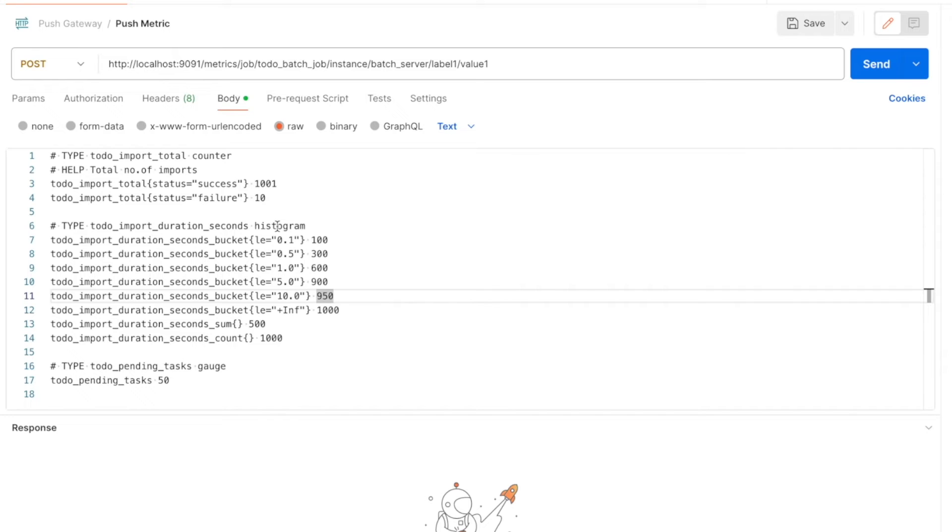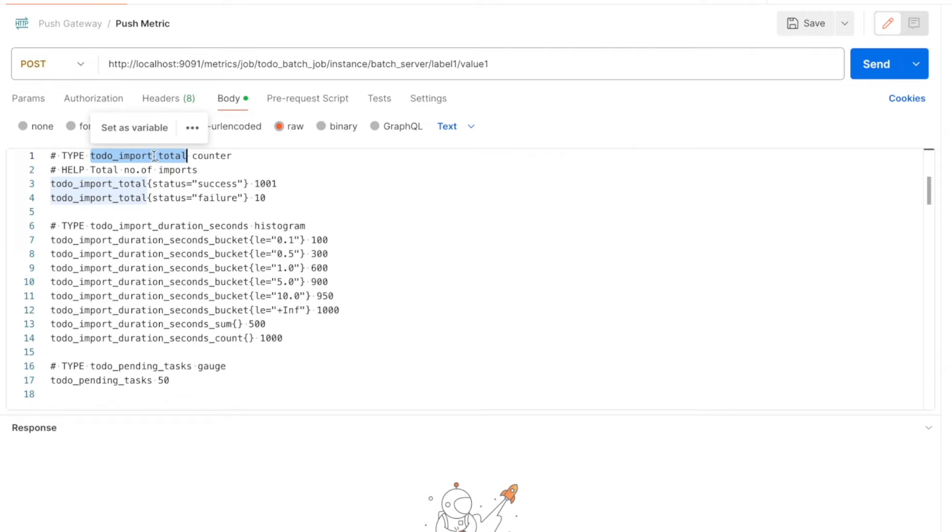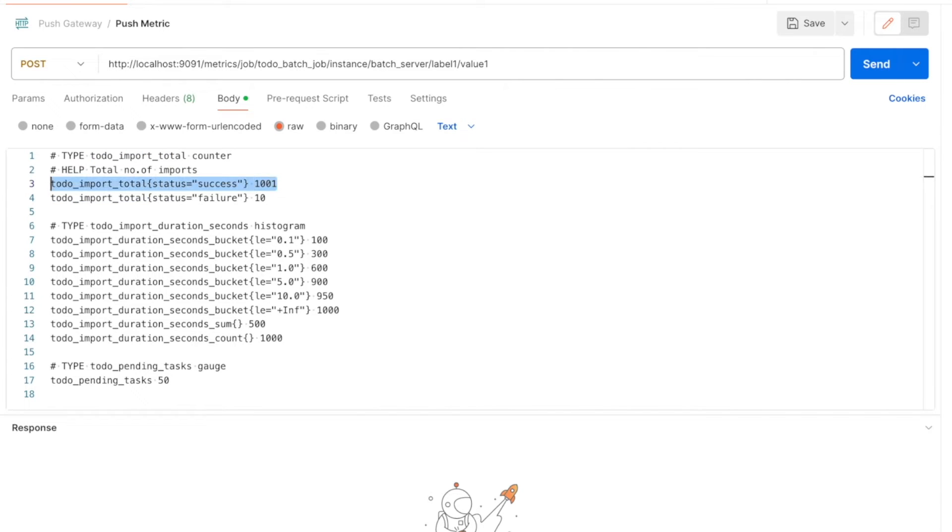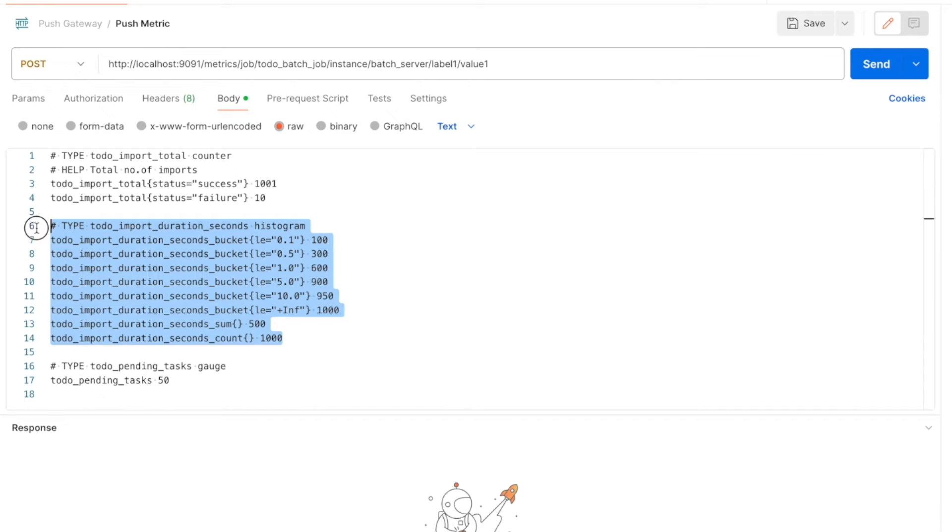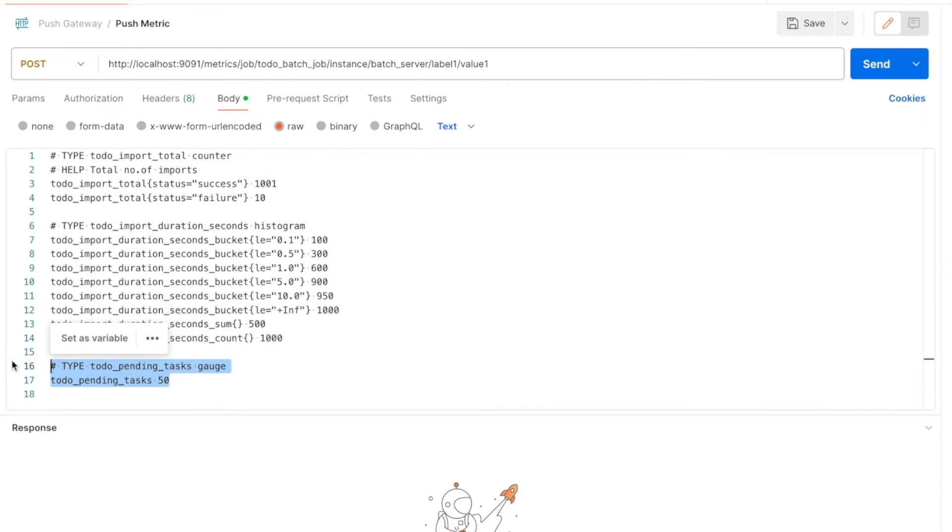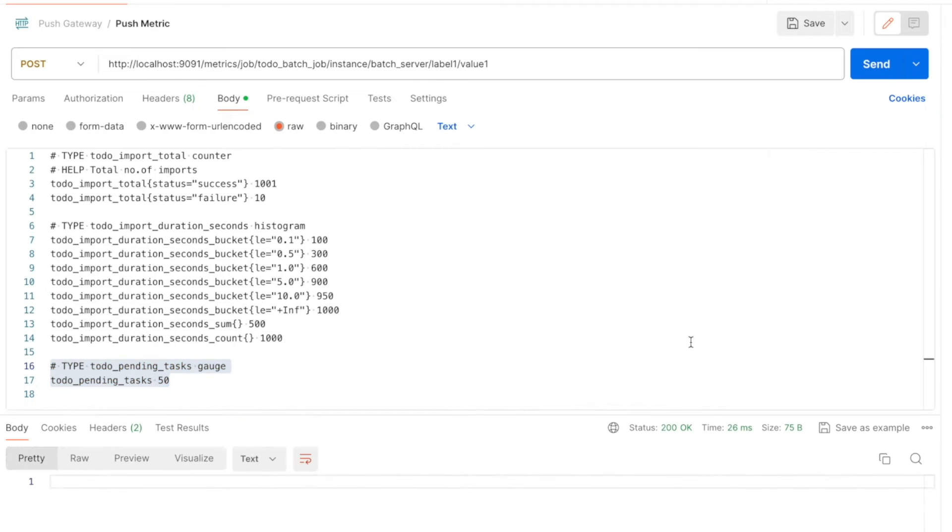Here if you see this, this is in the Prometheus format. This is of counter type and the metric name is todo_import_total. And here we are sending the metric value with the status label as success and here we are sending the status label as failure. In the same way, we are pushing the histogram metric and also gauge metric. While we are manually pushing here for testing from Postman, in real time, our short-lived applications push these metrics. Now let's hit the send button.